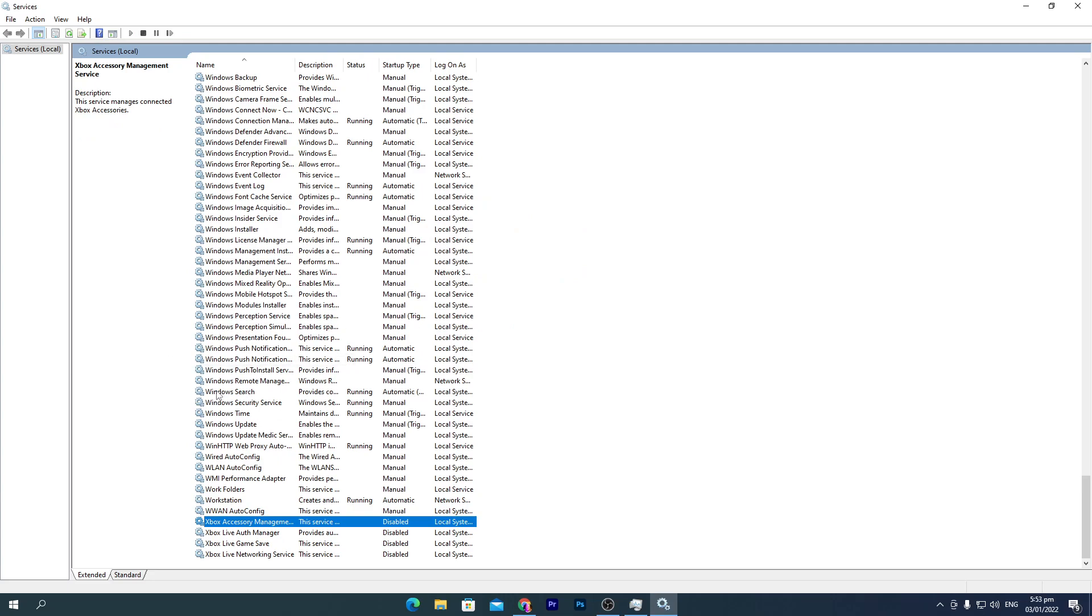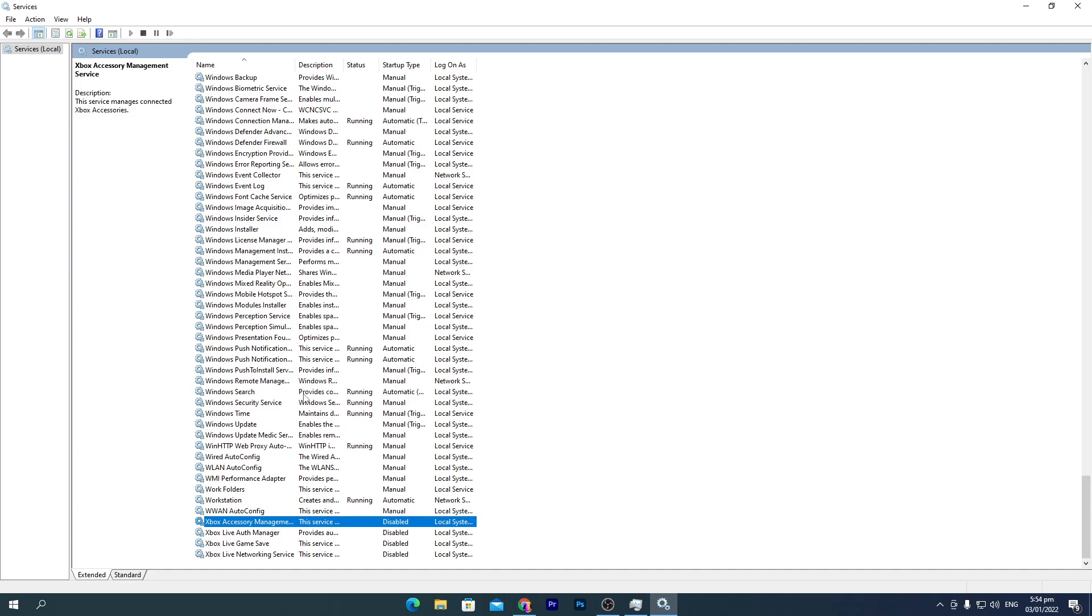Once you're done, you need to find Windows Search here in this list. What this does is provide content indexing, property caching, and search results for files, email, and other content. This is actually not your Windows search.